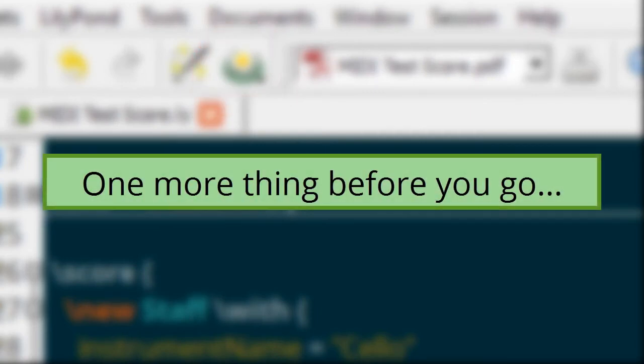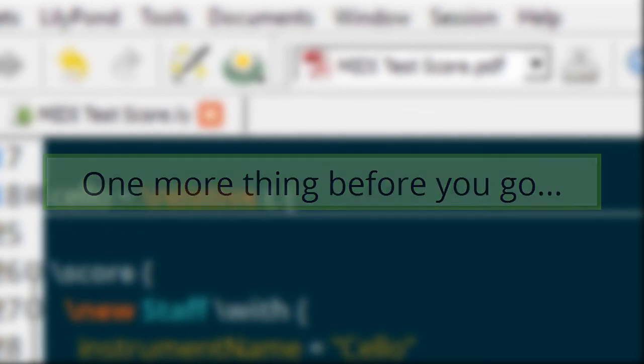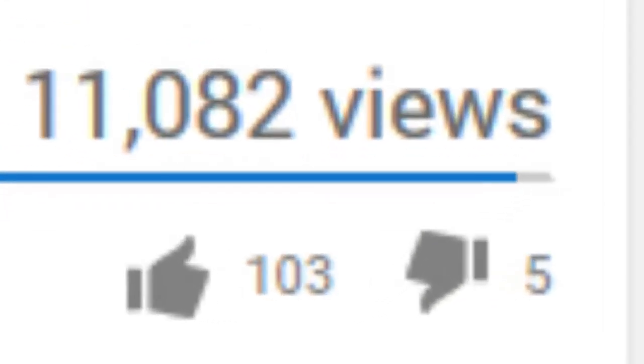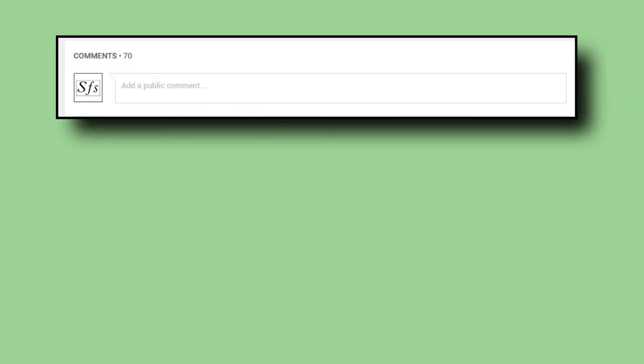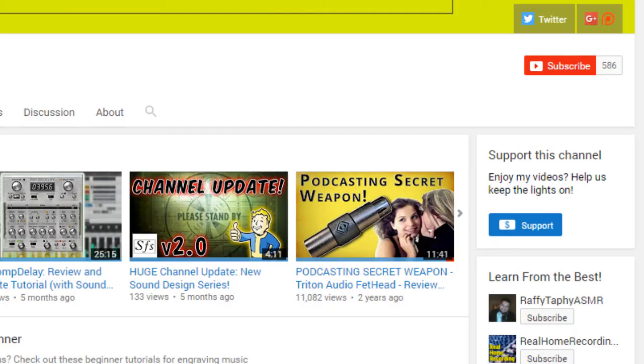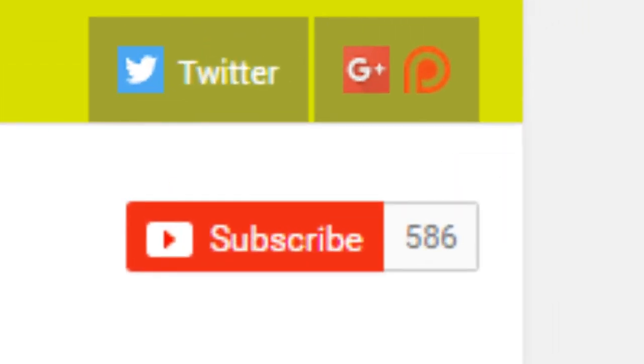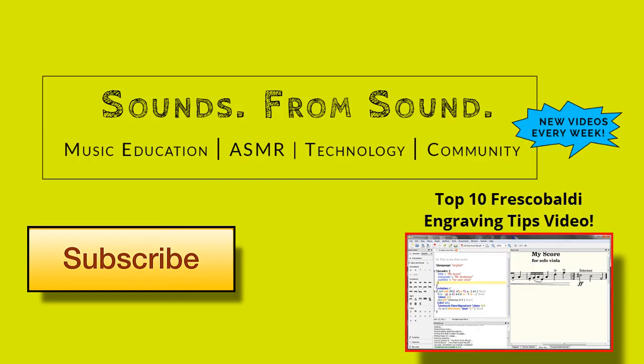And there you have it a full step-by-step walkthrough on how to use MIDI in Frescobaldi. If you found this video to be helpful please give it a thumbs up and leave a comment for me down below letting me know what you think of my lily pond tutorial videos. And if you have a specific lily pond question you'd like me to make a video on please let me know. And don't forget to hit that subscribe button so you don't miss any future videos. See you next time!